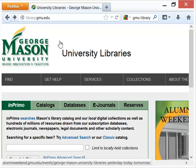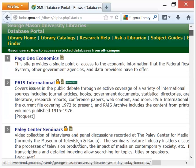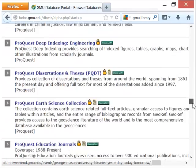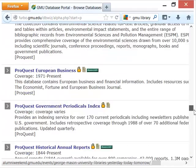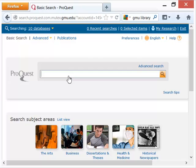Simply go into the databases link and you will be looking for ProQuest Historical Newspapers. Once it loads, I will go down about two-thirds of the way to find ProQuest Historical Newspapers and click on it.